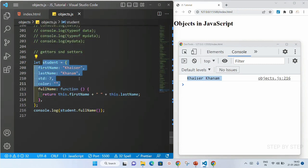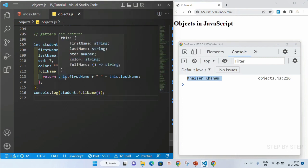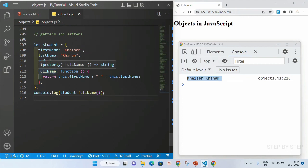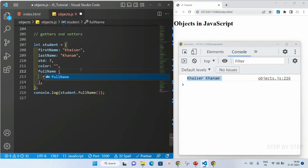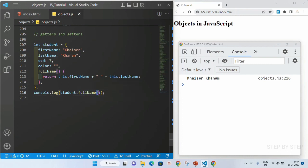In ES6, whenever we use a method inside an object we don't have to use the function keyword — I'll remove it. You can see I've just removed the function keyword and this is still a valid method. Now notice: whenever I am calling a method I have to use parentheses.